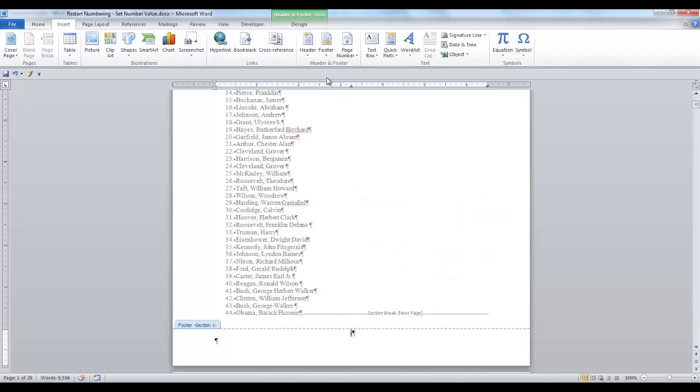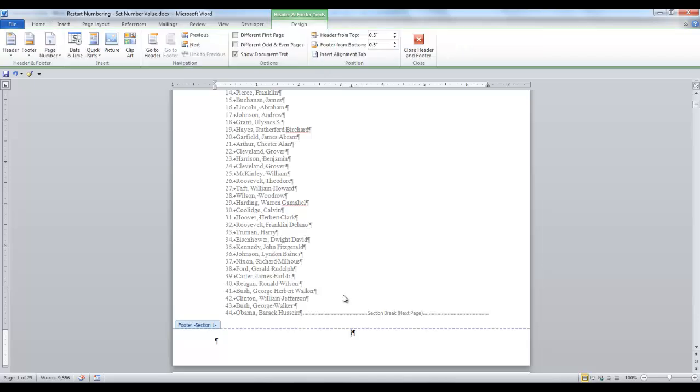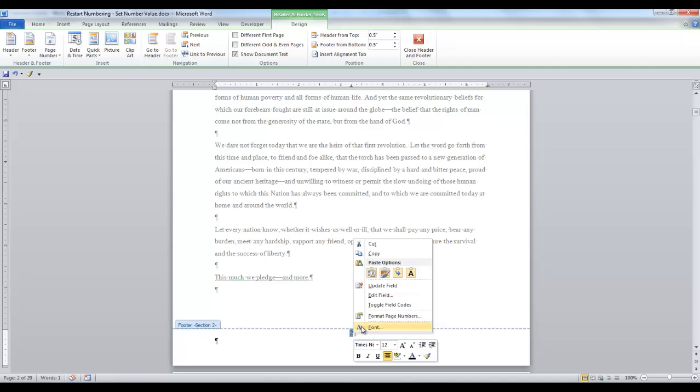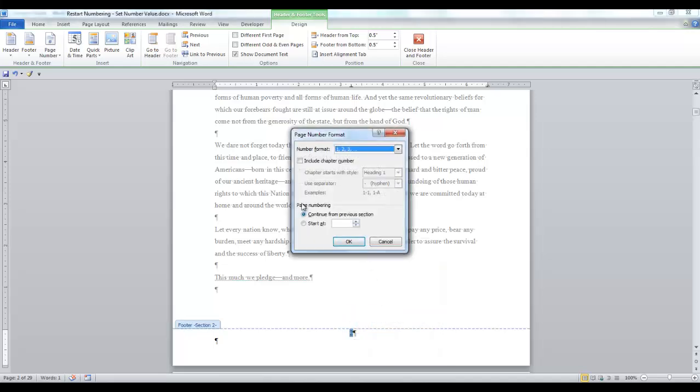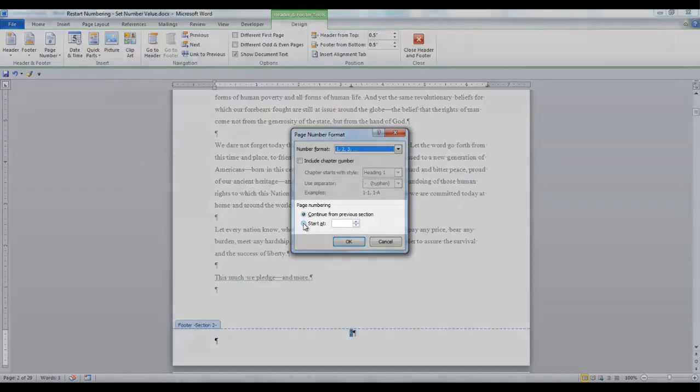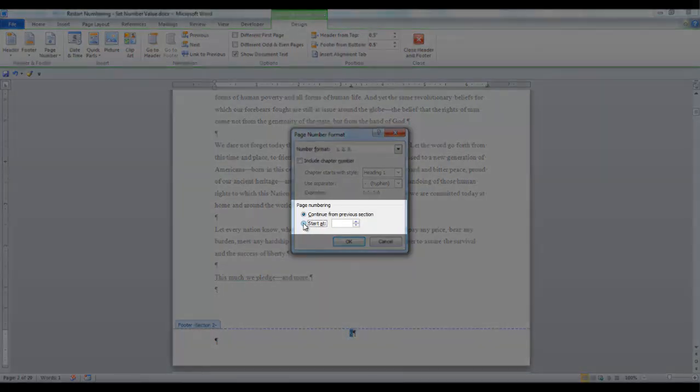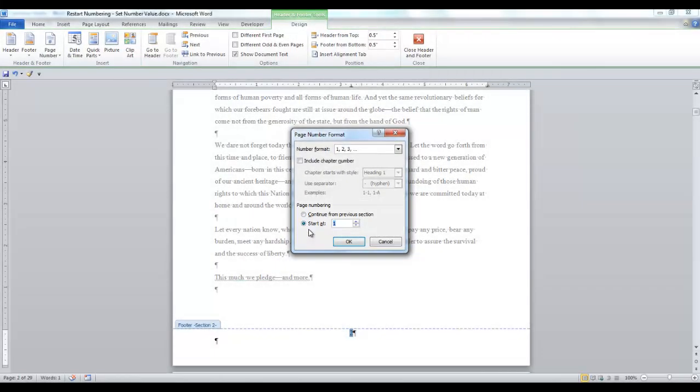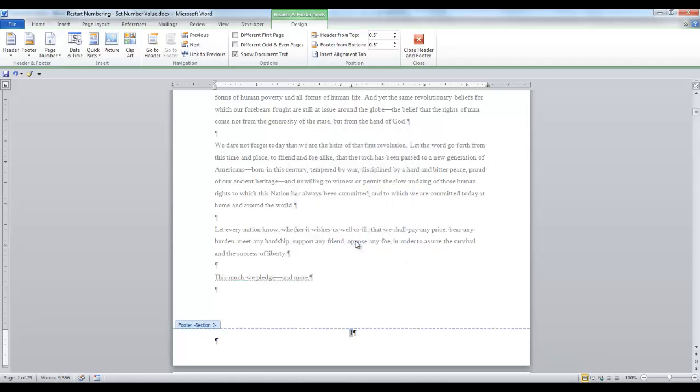Now we want to go into the next section. We're on Page 2. So we want to highlight Page 2. Another option is to right-click and select Format Page Number. In the Page Numbering section, click the radio button for Start At. And we want to start it at Page 1. And say OK.